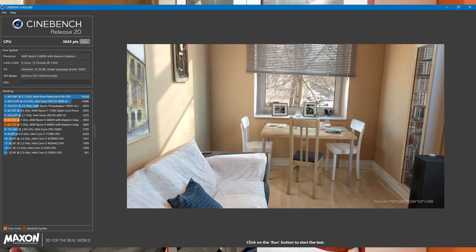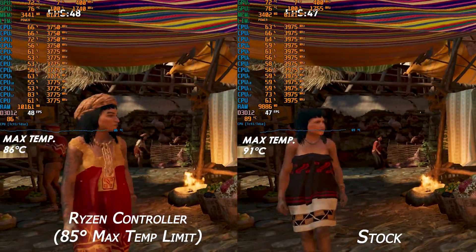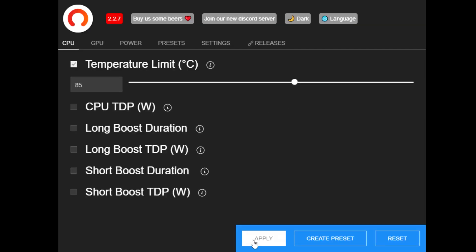Looking at the results before and after Ryzen Controller Utility, after applying an 85-degree max temperature limit, Cinebench scores dipped by about five to six percent, while Shadow of the Tomb Raider benchmarks remain the same — but we get lower CPU and GPU temperatures. Note that the temperatures weren't bad to begin with, but if you want a safer, cooler CPU, this is a one-click utility that doesn't require any adjustments at every boot.